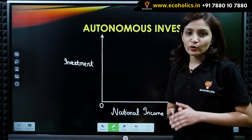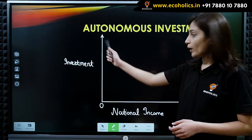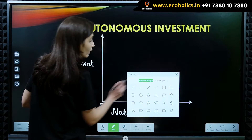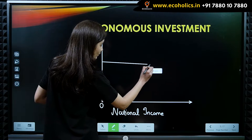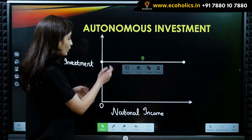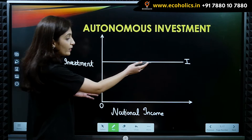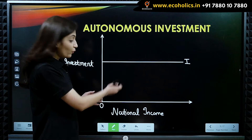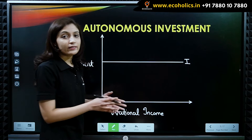Let's represent autonomous investment graphically. We have national income on the x-axis and investment on the y-axis. Autonomous investment is represented by a horizontal straight line parallel to the x-axis. This shows that whatever is the level of income, our autonomous investment always remains the same, as it is income inelastic.